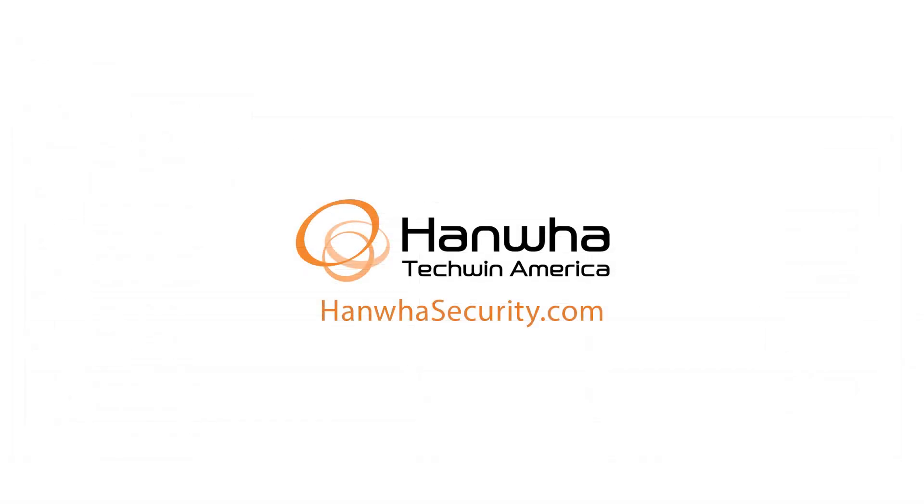To learn more about this and other exciting Hanwha products, subscribe to our YouTube channel or visit us at hanwhasecurity.com.